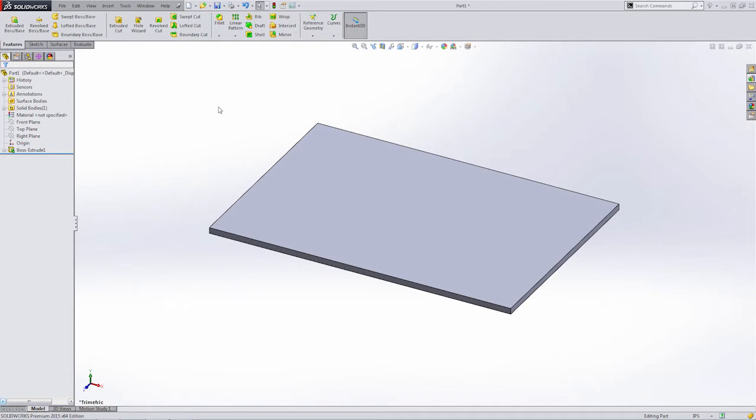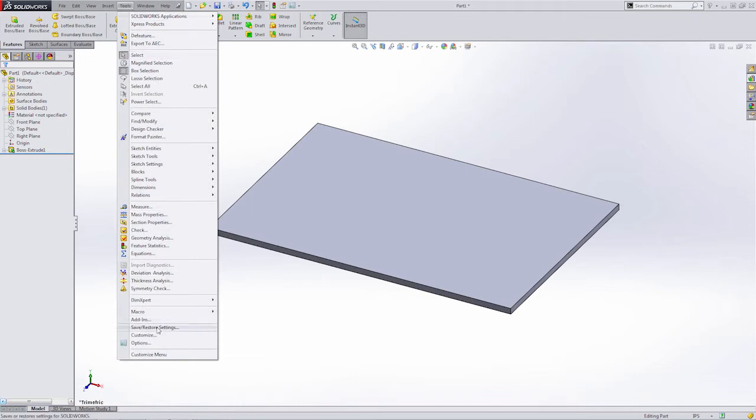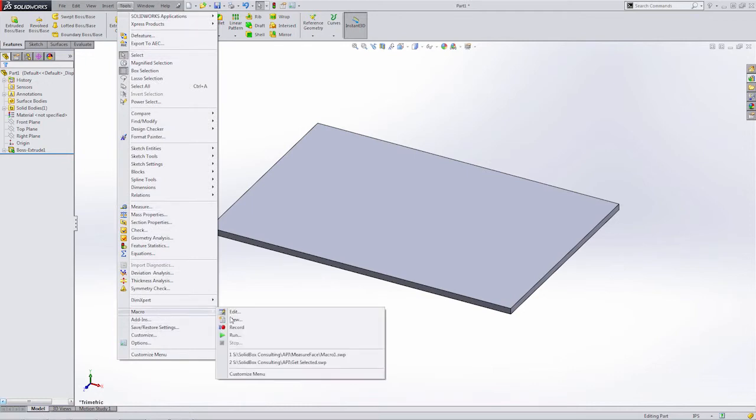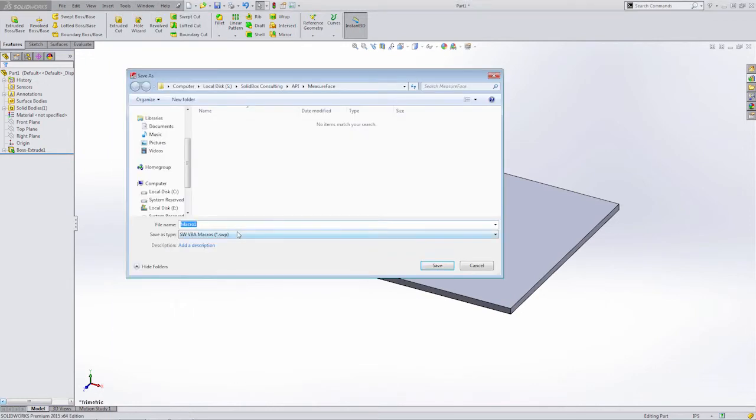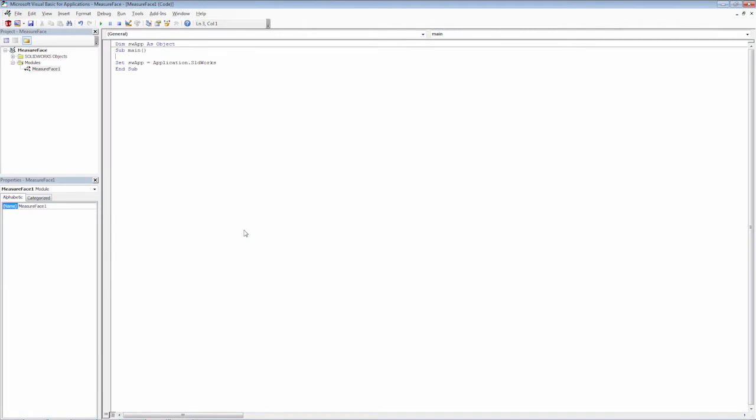Now, to get started on the project, we're going to go about it the same way by going to Tools, Macros, and Start a New Macro. We need to name this something meaningful. So, I'm just going to call this Measure Face. The reason I'm only measuring a face is because I don't want to go through each instance of getting and selecting vertex, edges, multiple faces, whatever the case might be. We want to just look at a single task here.